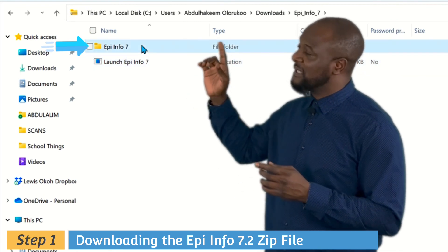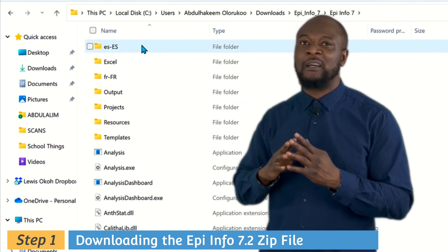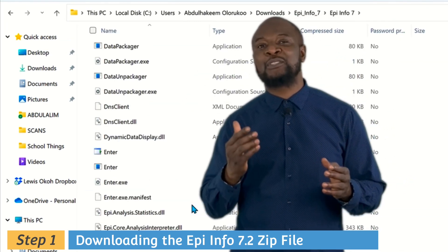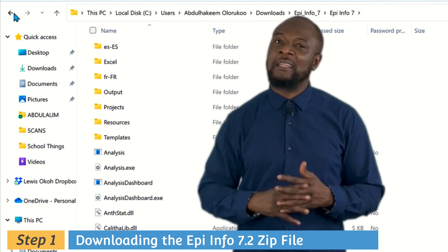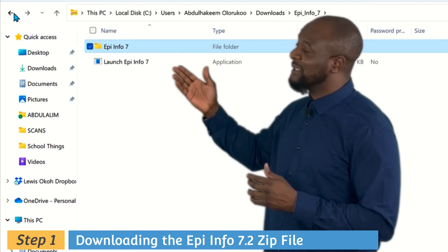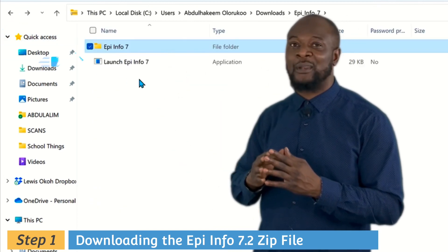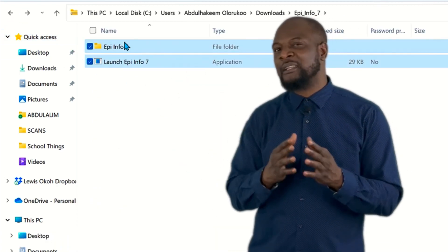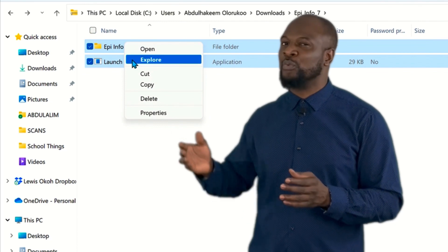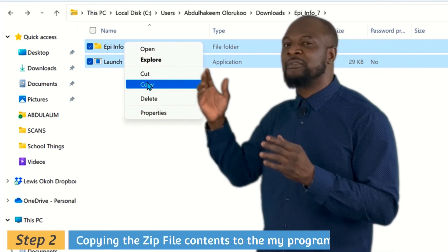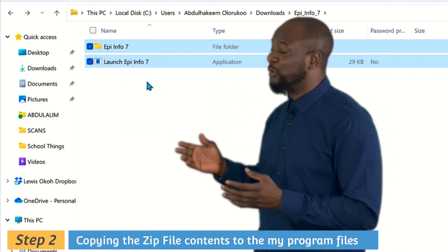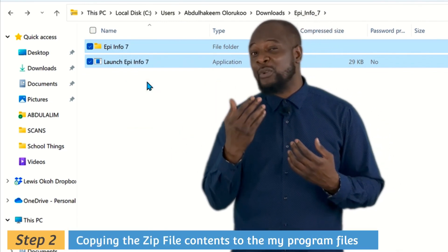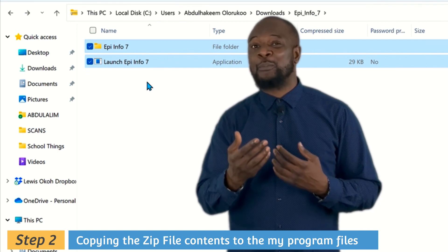The first item is the Epi Info folder, which contains all the pre-installed program files. The second one is the launcher, which lets all these files work. We will just copy both of these files and put them in a safe location on your computer — you can put them on your desktop or in your Documents folder.